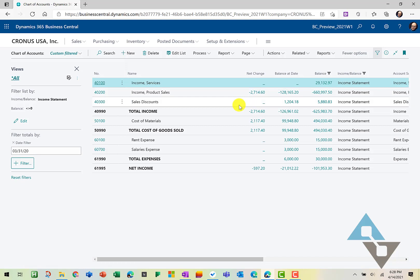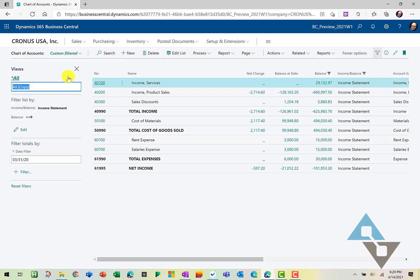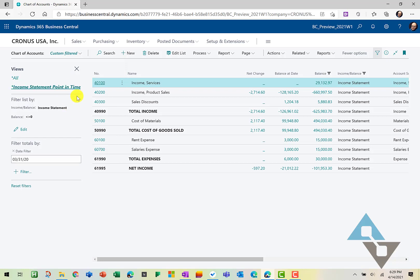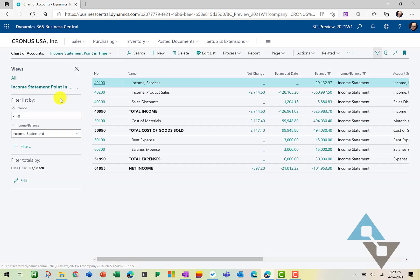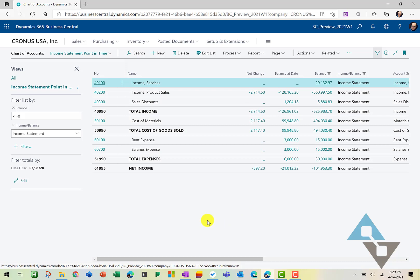And because I like this view so much, I'm going to go in and I'm actually going to save this view. And I'm just going to save this as income statement. I'm going to call it point in time. Now every time I come in here, I'm going to have to update the date filter. But here now I can go ahead and save that. And so now I've got this filtered view of my chart of accounts. And so we just did three really quick things to get there.